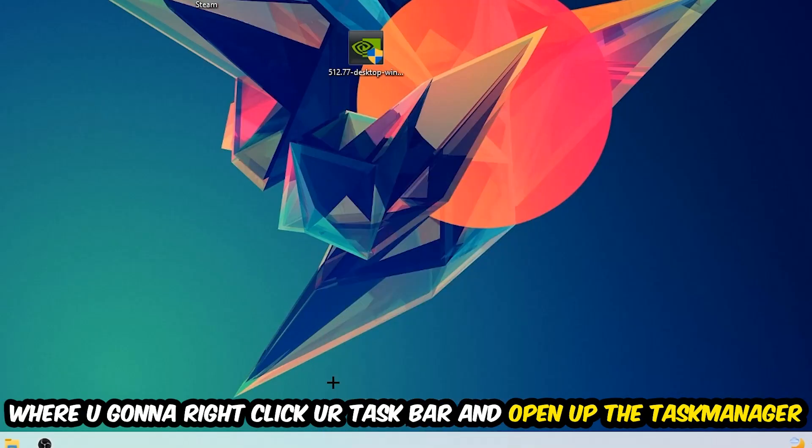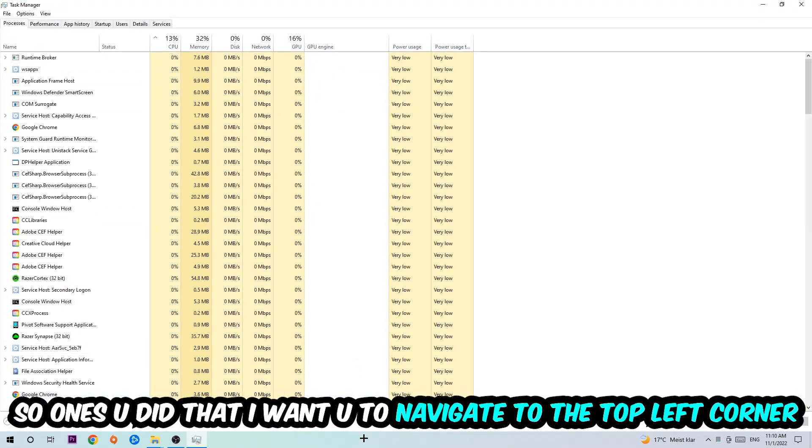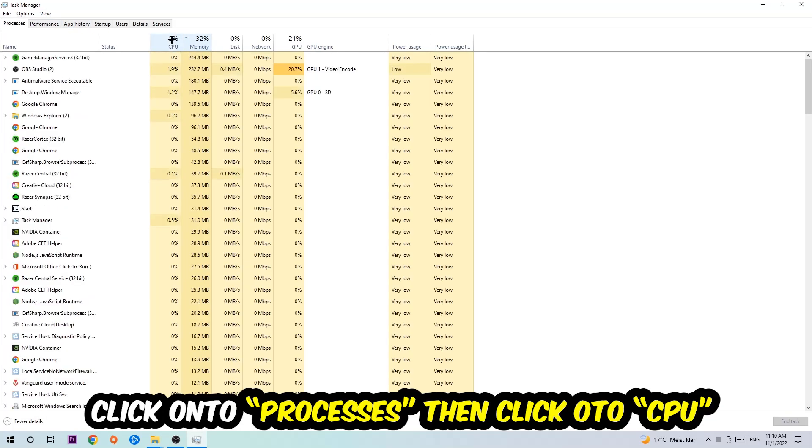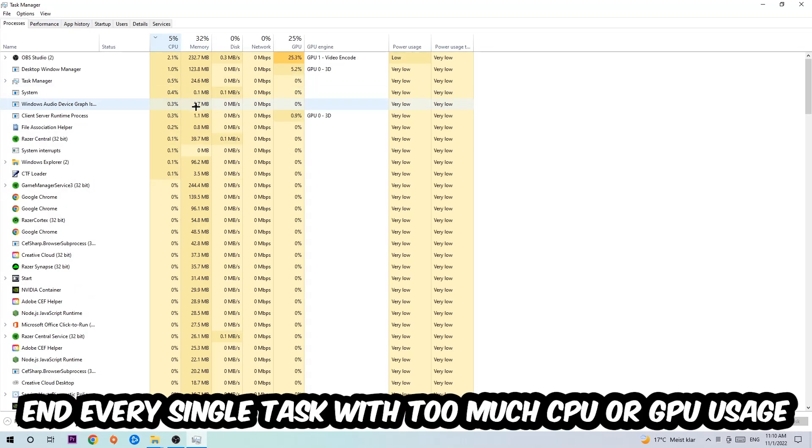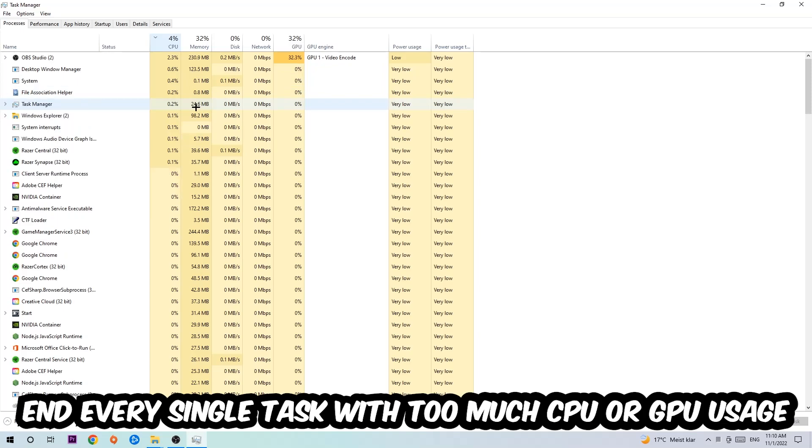Once you did that, I want you to navigate to the top left corner of your screen, clicking onto Processes. Once you click Processes, I want you to click CPU and end every single task which is currently having too much CPU or GPU usage at the moment.